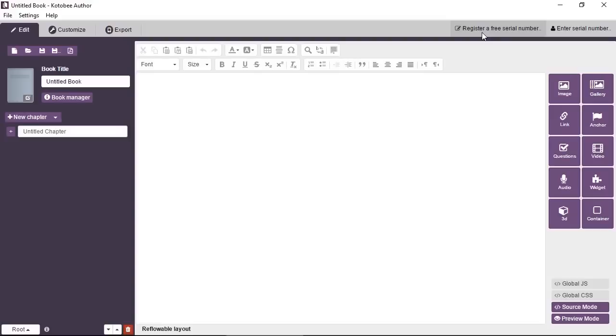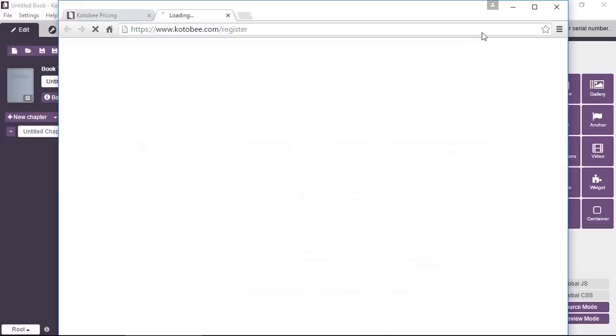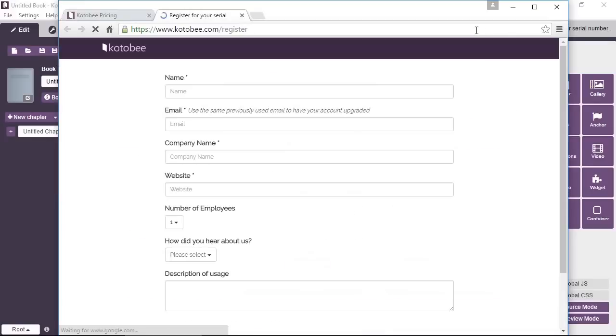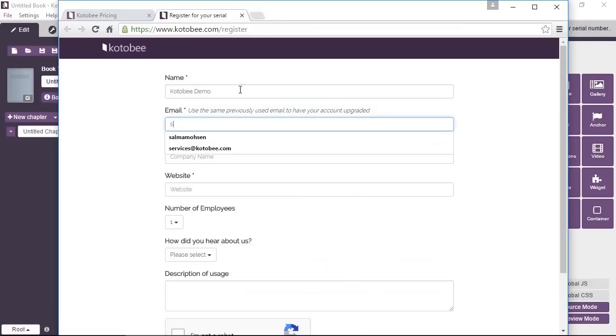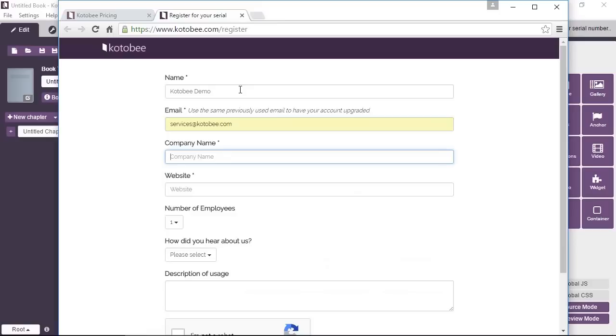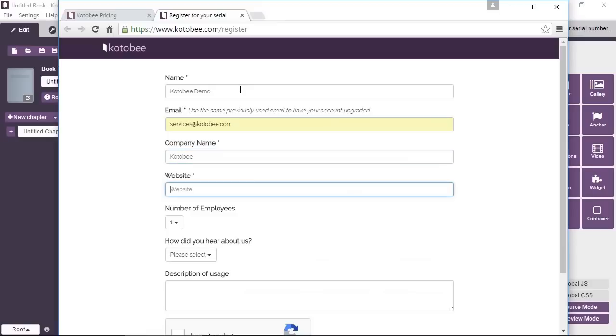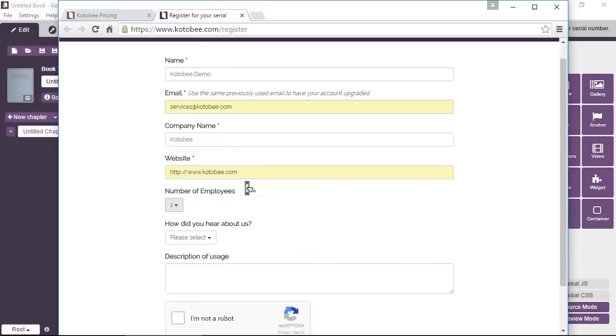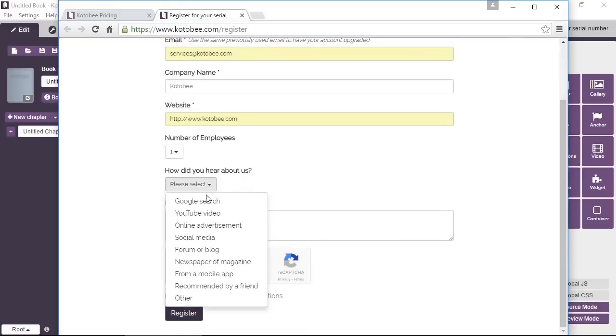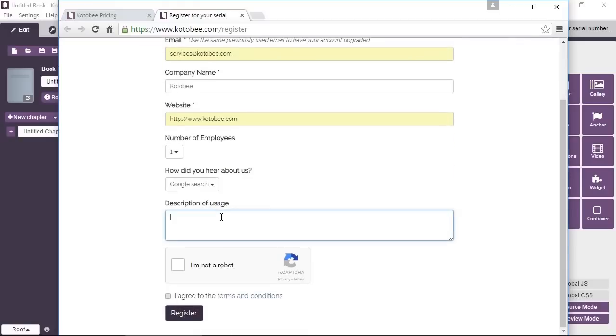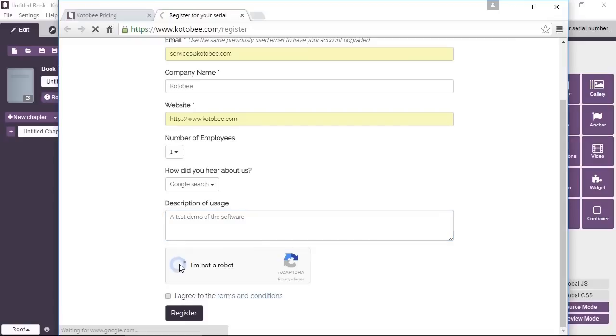So simply click on the button and this will open the browser again. And you'll just have to fill in this form, registration form. Just please make sure that you fill in accurate information.